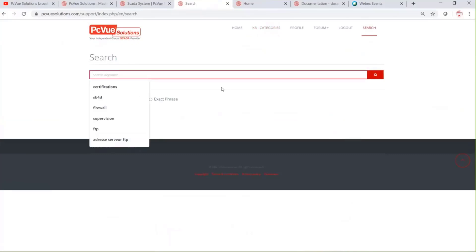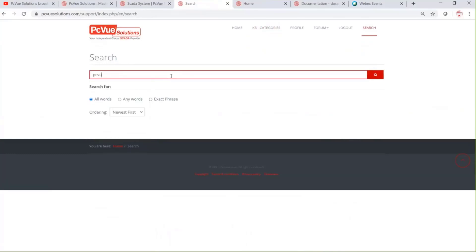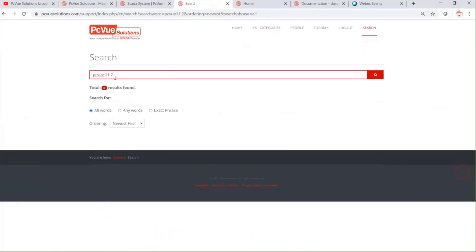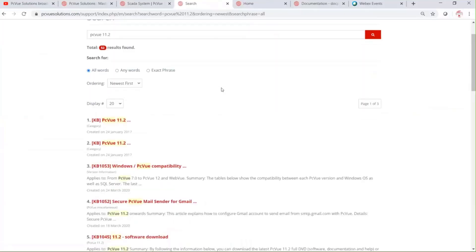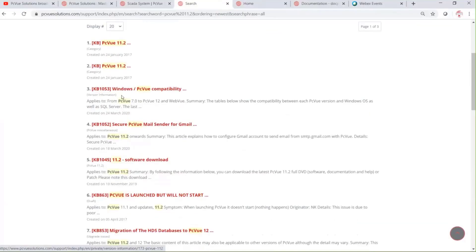Using the search feature, you can type any word — for instance, PCV 11.2 — and then access the corresponding articles dealing with the word you typed.